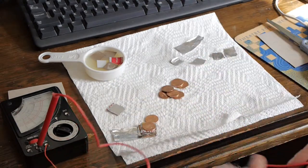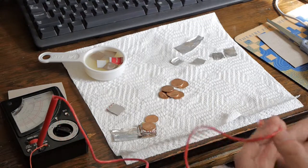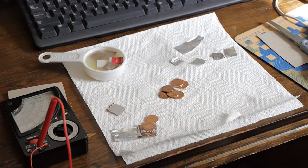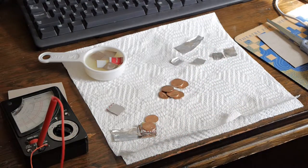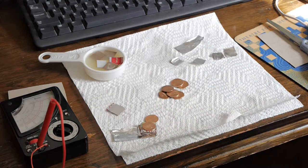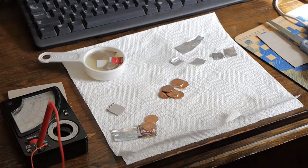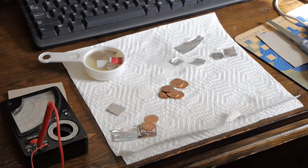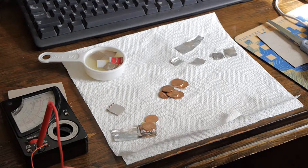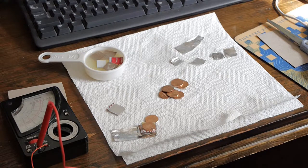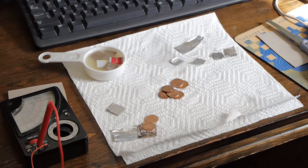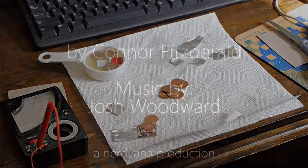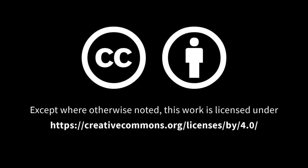Anyway thank you for watching and I hope you've learned that pennies can make energy. So yeah. Penny batteries. They're fun. See you next time.